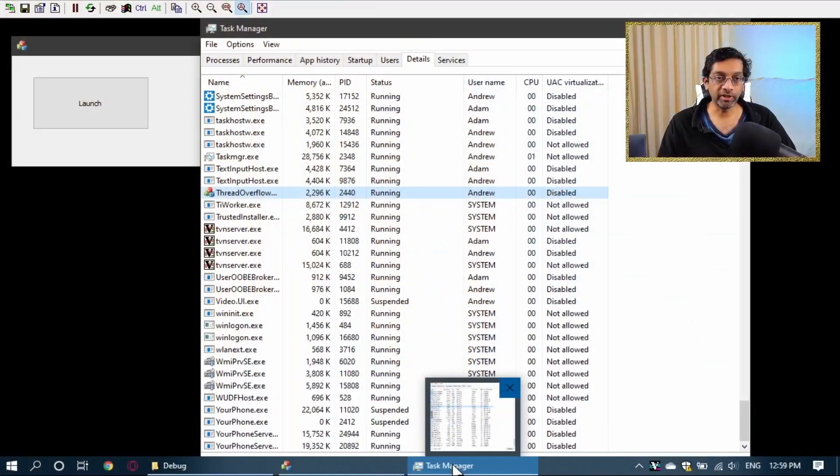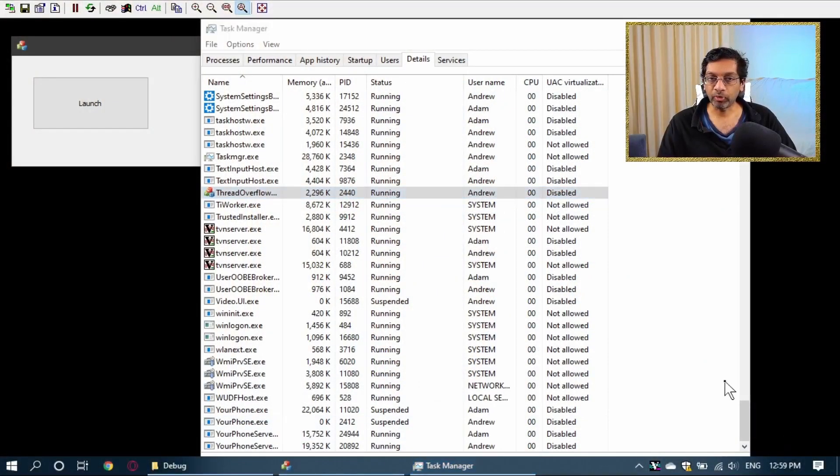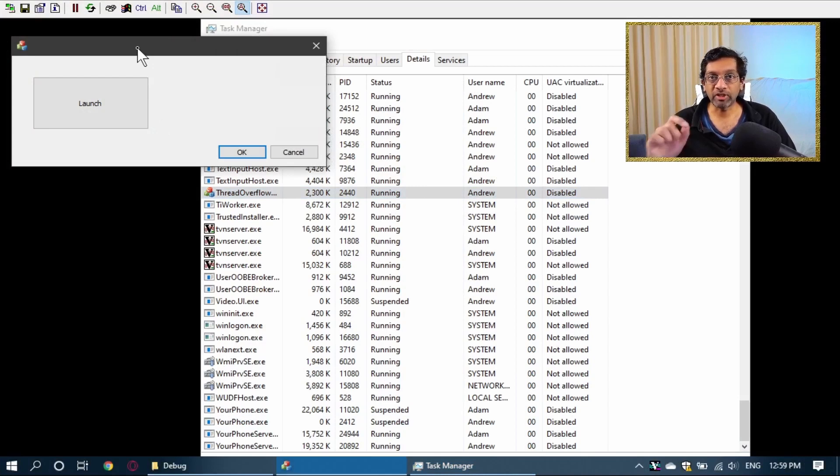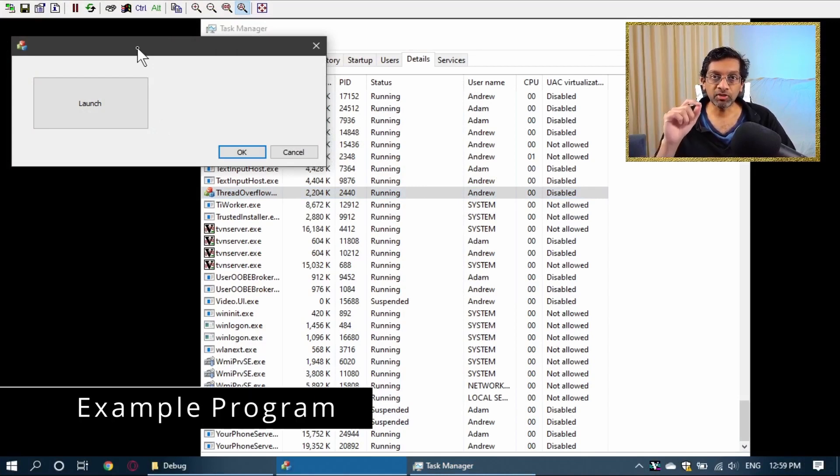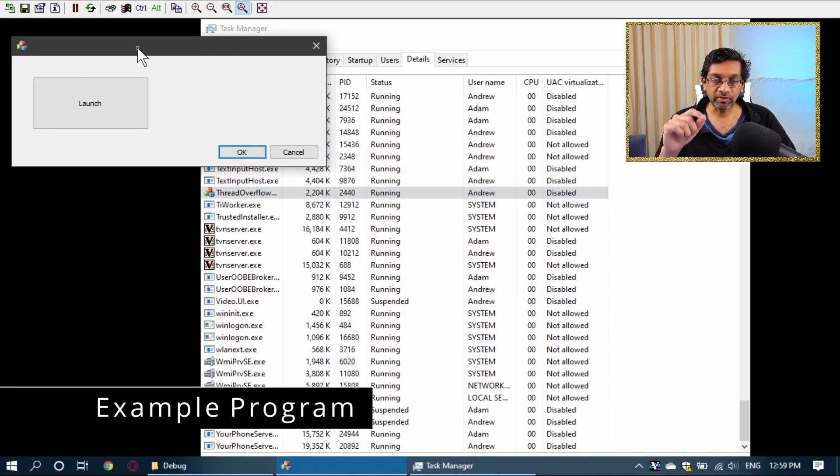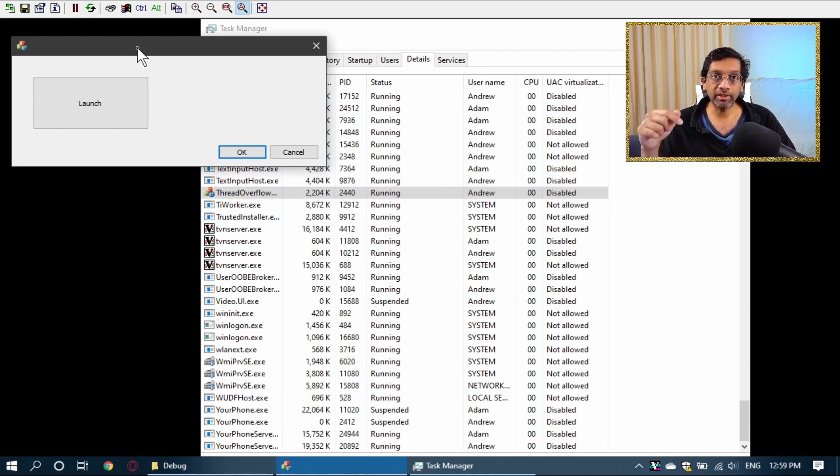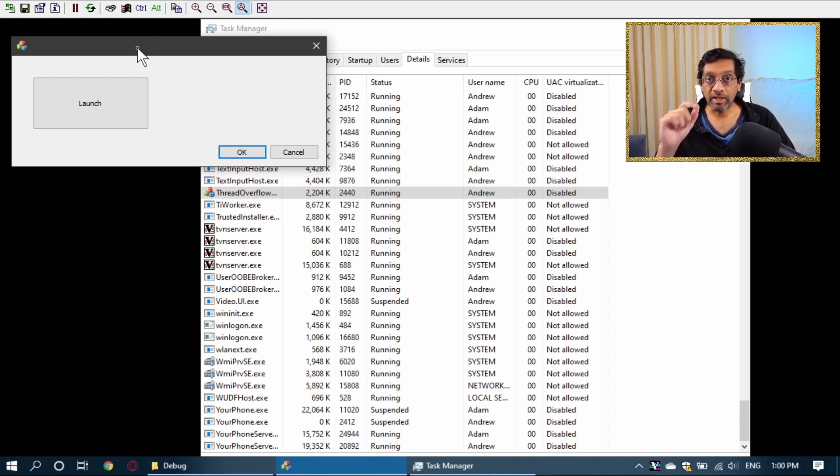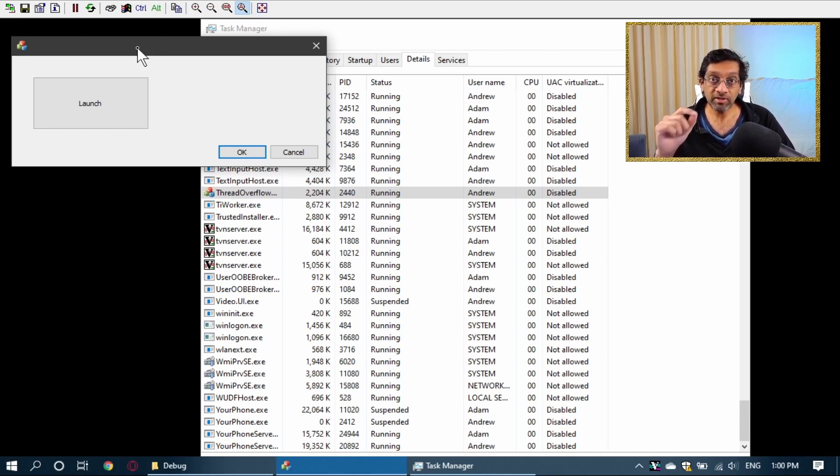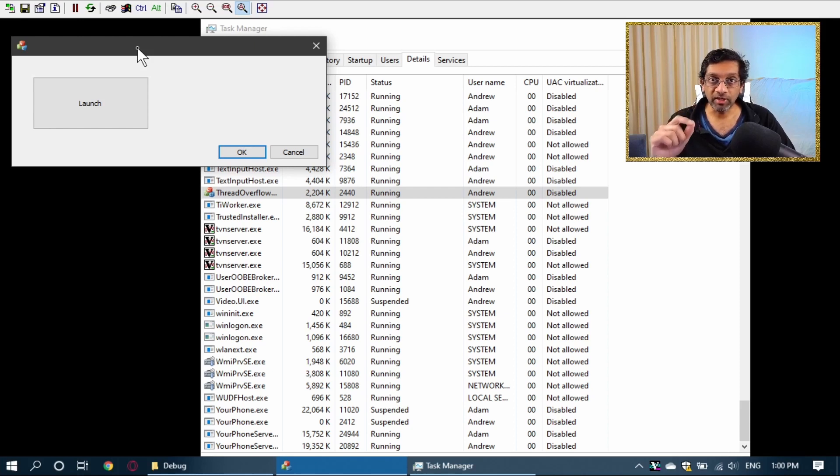Let me switch to my remote machine where I have a program running which I wrote to illustrate the problem. The source code of this program is not really important, but I'm going to put it on GitHub and put a link in the description below. This program is intentionally designed to create an excessive number of threads which are deadlocked.